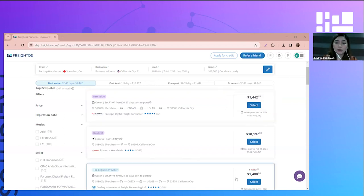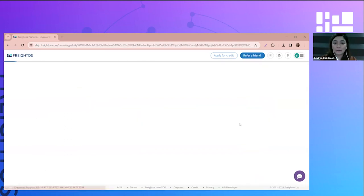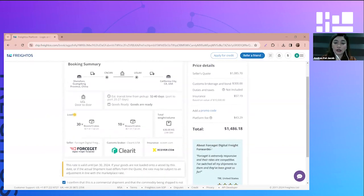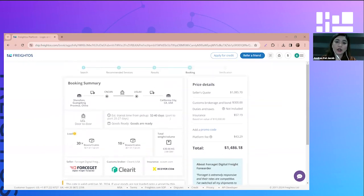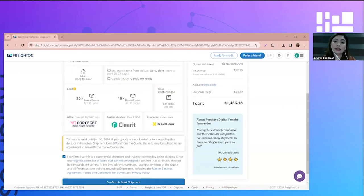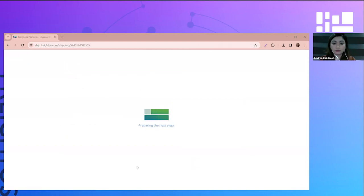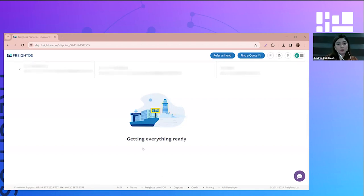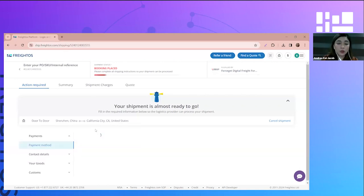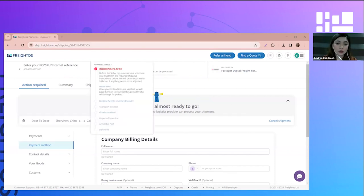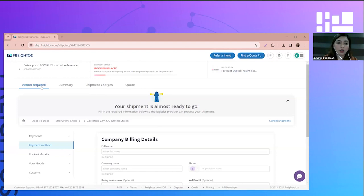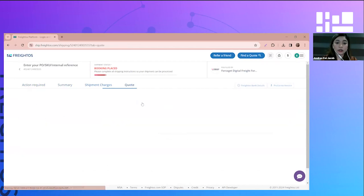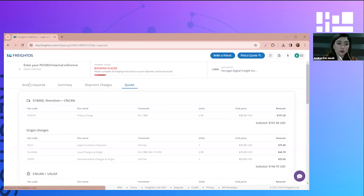Once you're sure about the quote that you will choose, just click on select. For me, I'm going to choose the Forcejet. So now we are on the booking summary page where you can see all the shipment details, the recommended services, as well as the price details. Once you're sure of this quote, then we can confirm and book the shipment. So there we have it, we have now confirmed the booking.